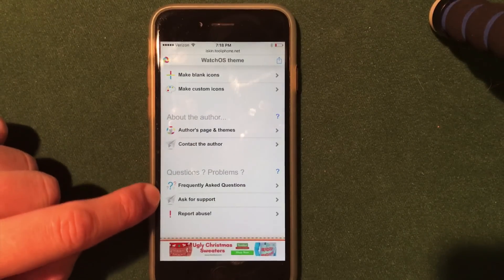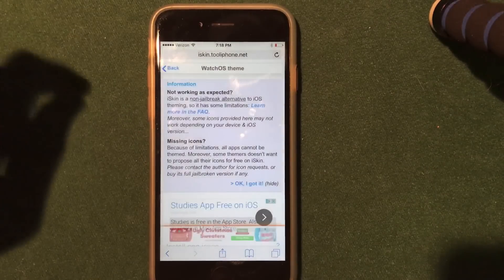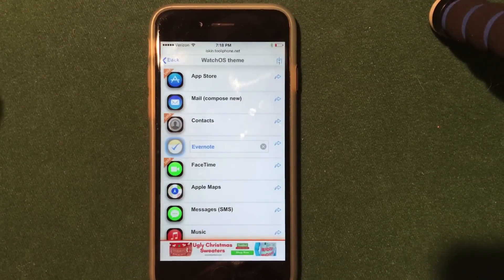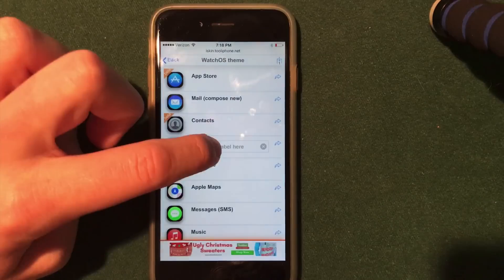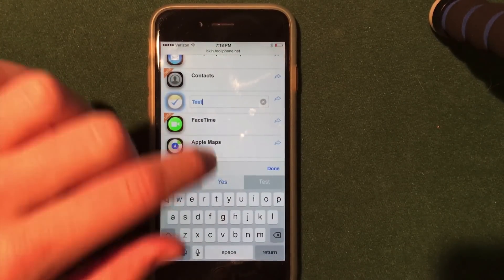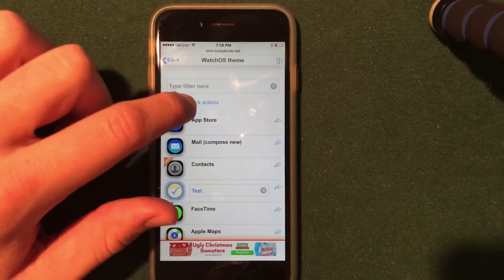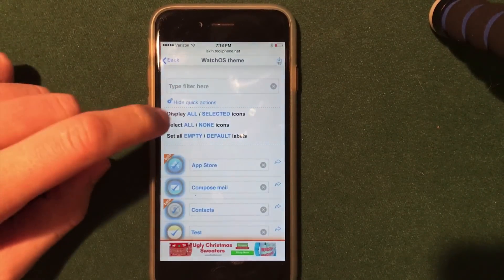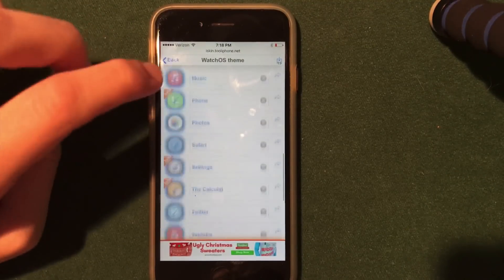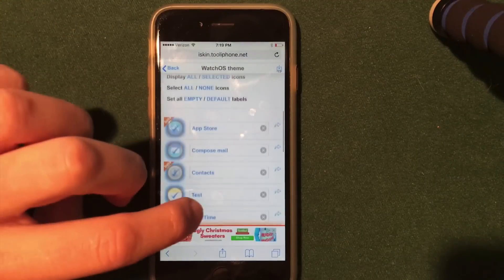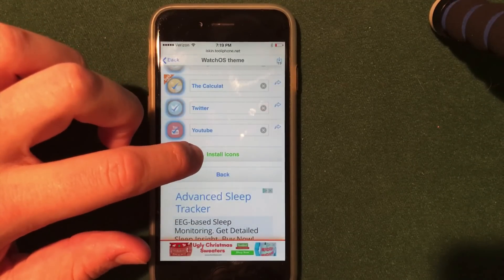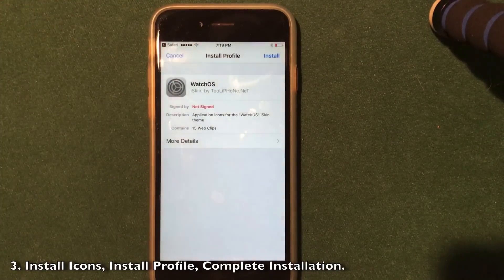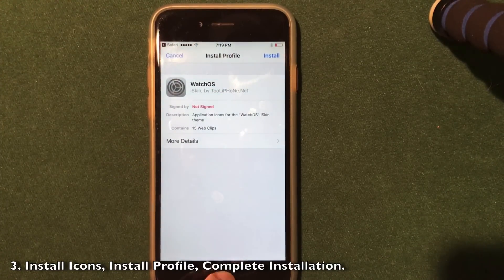Here it will give you an FAQ if you have questions or problems after installing. To install the theme, go to the application icon section, scroll down, and select whatever icons you want simply by tapping on them. You can also rename the icon label any way you want — I'm going to name it 'test.' You can use quick actions up here to install the theme fully on your device: select all icons, none, or only a few. After you've selected what you want and renamed the icons, go ahead and click install the icons, which will bring you into the Settings app to install a profile.